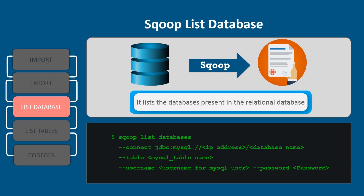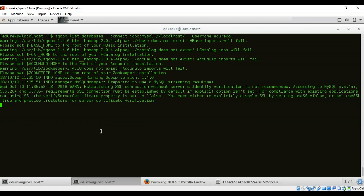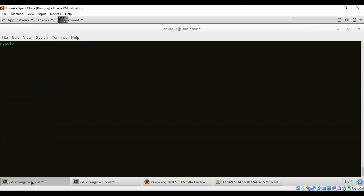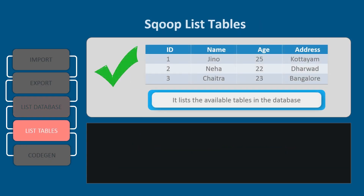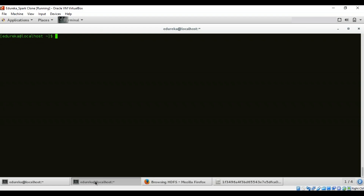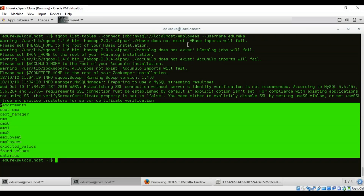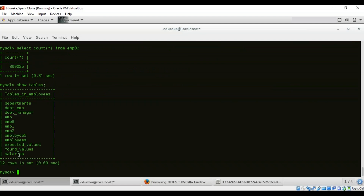Now let's see how to list databases present in the relational database. Using 'list-databases' without specifying a database name lists all databases: test, JDBC test, employees, and information_schema — the same as running 'SHOW DATABASES' in MySQL. Similarly, to list all tables in a database, specify the database name and use 'list-tables' instead of 'import'. The result matches 'SHOW TABLES' from MySQL.